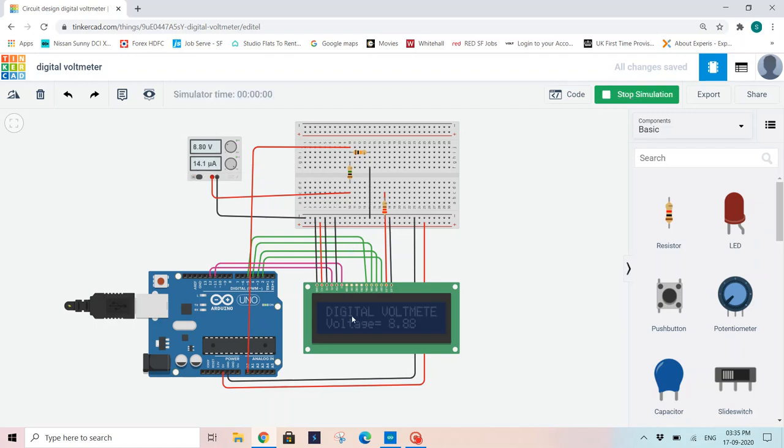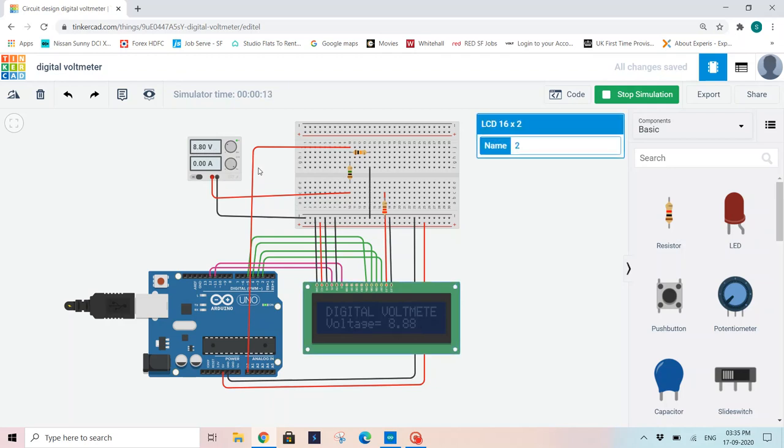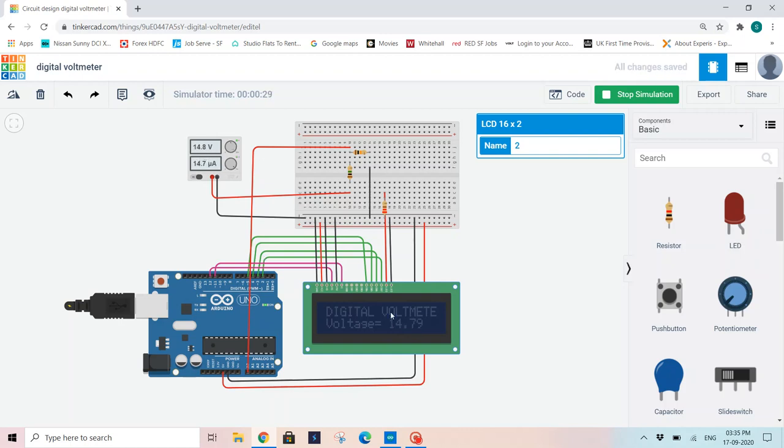Whenever I start my simulation, as I have given digital voltmeter in the first line and the second line voltage is equal to. As you can see here, the power supply voltage is 8.80 volts. Here 8.88. There is a slight error that is occurred due to this voltage divider circuit and the resistors that we are using. Now I will change the value to 3.60 volts and here 3.45, 14.8 and here 14.79. This is how we can display the voltages and this is a digital voltmeter.